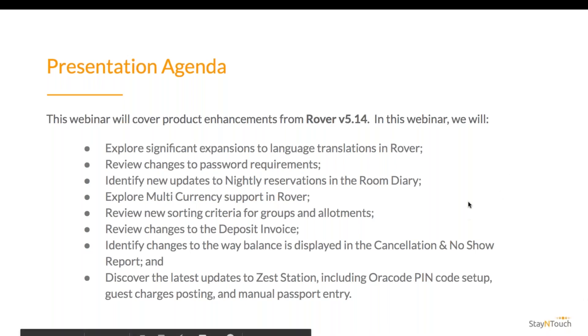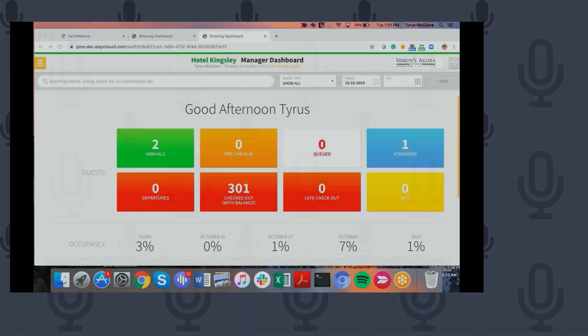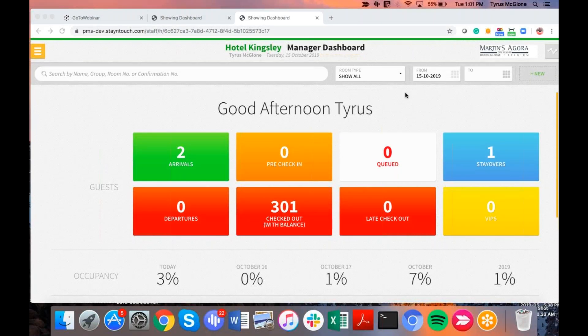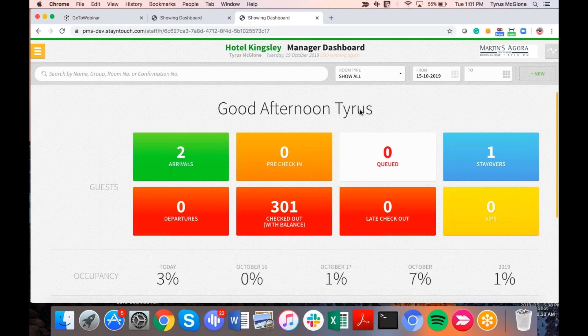Thank you, Erin. Good afternoon, everyone. As Erin so kindly mentioned, my name is Tyrus McGlone. I am the Implementation Consultant for today's webinar. Just a few things as Erin mentioned, I will be going over.